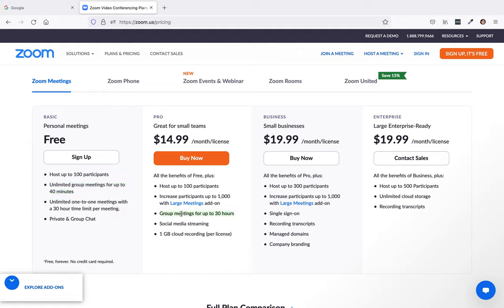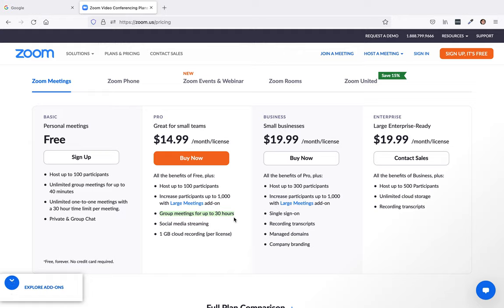And then right here, you can see group meetings for up to 30 hours. So just to show how to set this up, I'm just going to do a free account and then show you how to set up the Zoom meeting so you get a link to start marketing it.